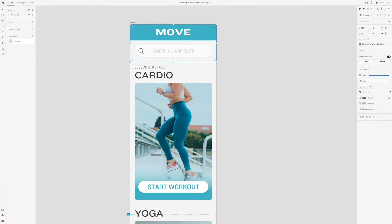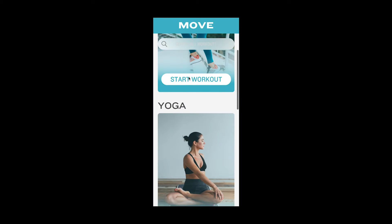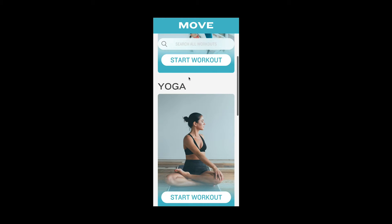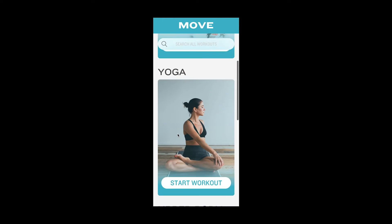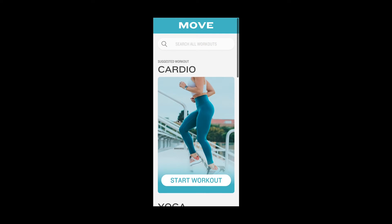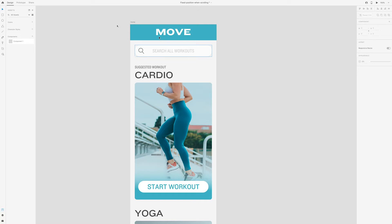Let's go back to preview mode and see how that looks. We actually can't see it, and the reason is because the other elements are in front of that rectangle. So in order to change that, we'll need to make sure all of these are sent to the back and the rectangle and header elements are brought to the front.